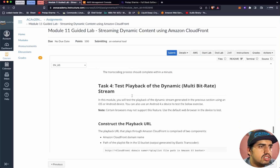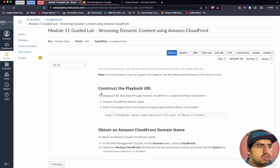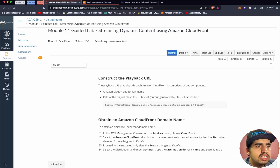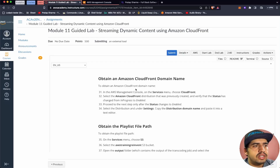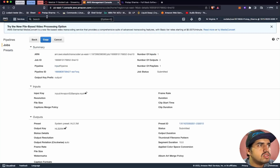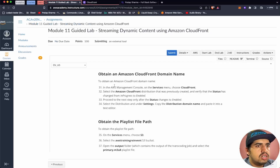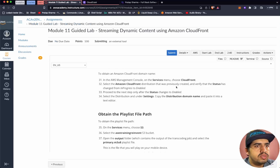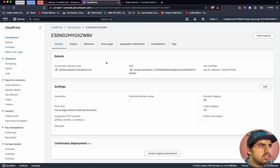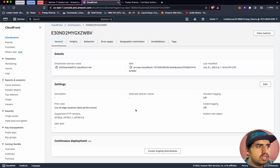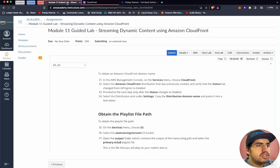Now we will test the playback of the dynamic multi-bitrate stream. Let's construct the playback URL. The playback URL for Amazon CloudFront is comprised of two components: the Amazon CloudFront domain name, and the path of the playlist file in the S3 bucket. Let's obtain the Amazon CloudFront domain name by going to CloudFront.